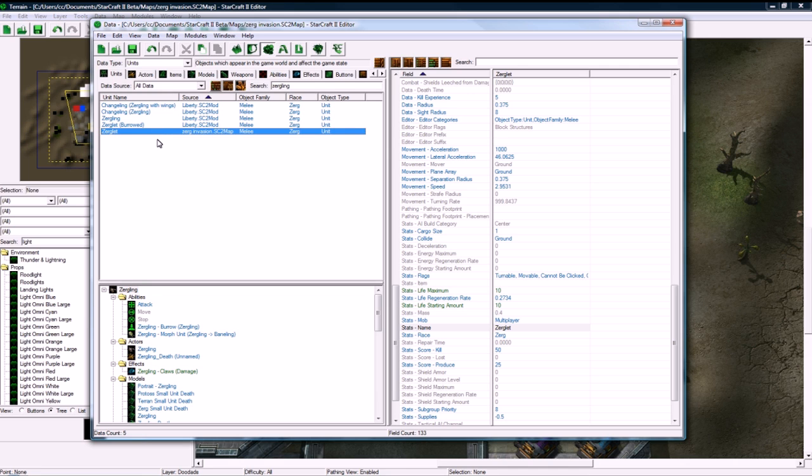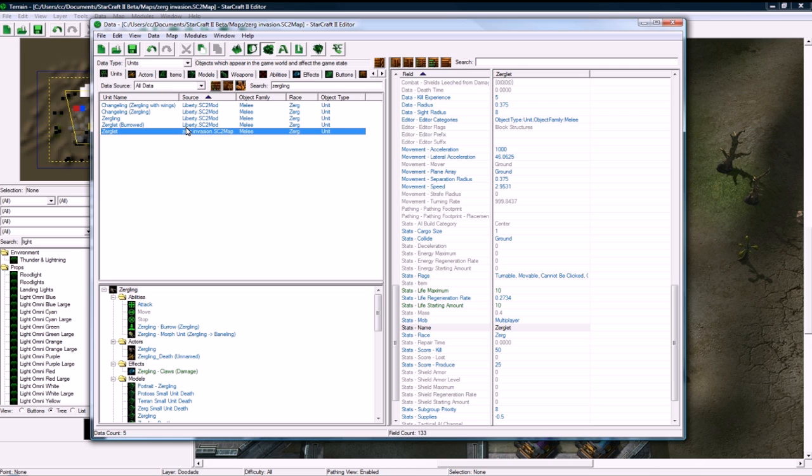But for mine, I'm just going to use the same unit and just increase its HP every round. But I would recommend actually putting some variability and stuff when you actually make your full map. And do the kind of thing I did with my simple tower defense of setting the unit types in the triggers. But I'm not going to be doing that here. I'm just going to be using a Zerglet for all my waves.